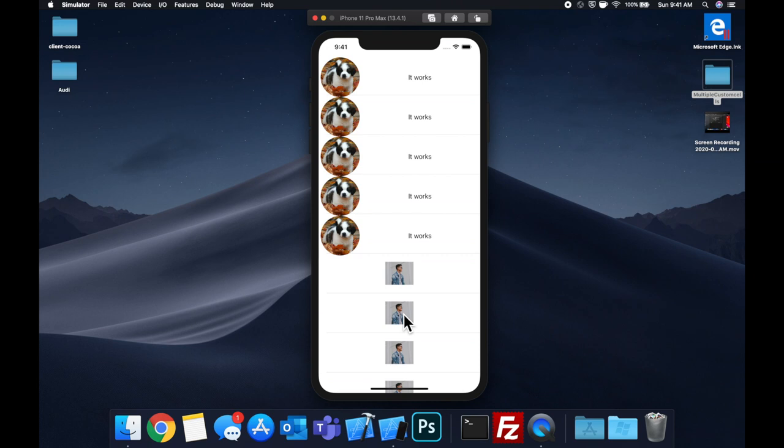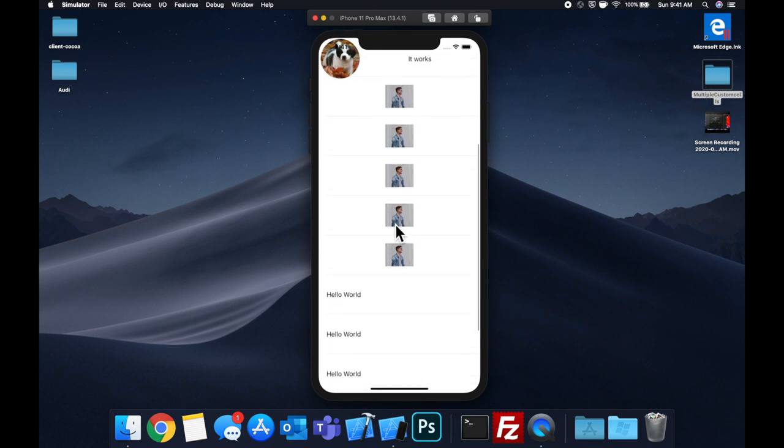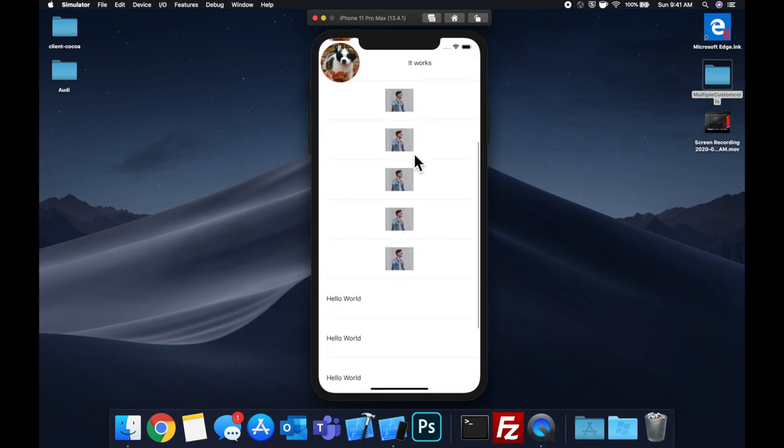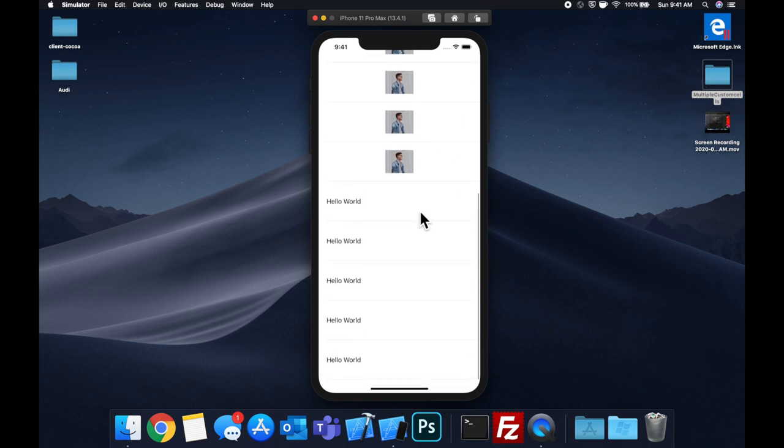So here we've got our table view, and we've got these five cells which have this image on the left and the label. Then we've got five image cells, albeit the image is small, but it's a different cell. And then we've got this simple text-based cell.